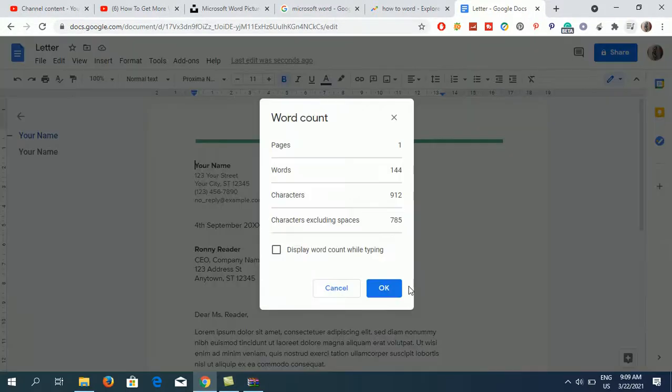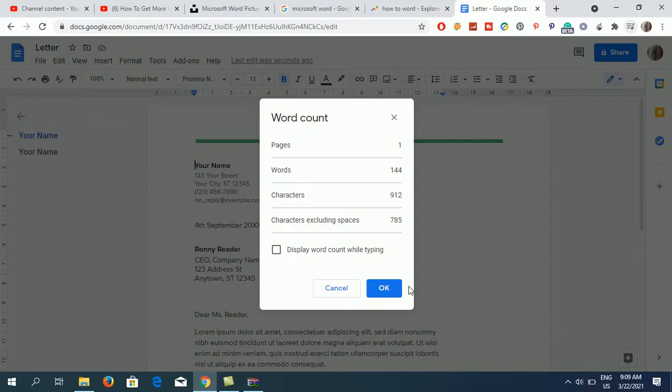Now you can see I just pressed Ctrl+Shift+C from the keyboard and I can see the word count in Google Docs. So this is how you can see word count in Google Docs.